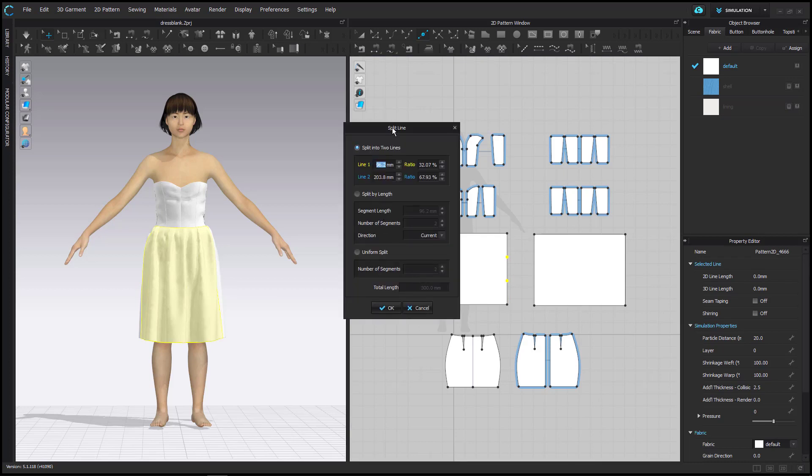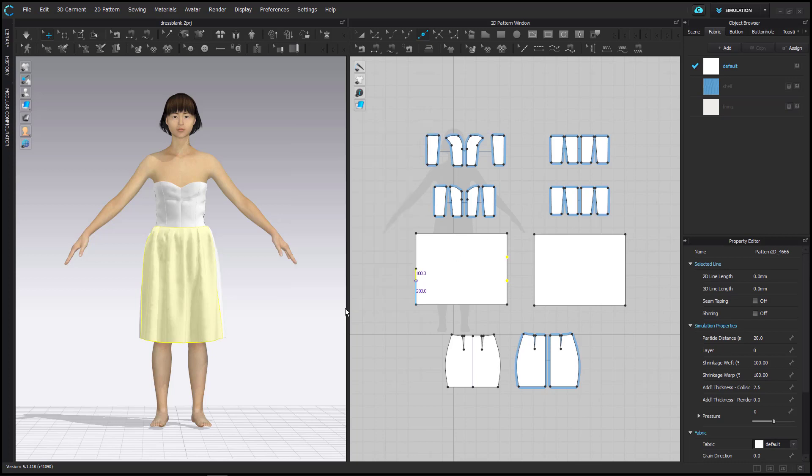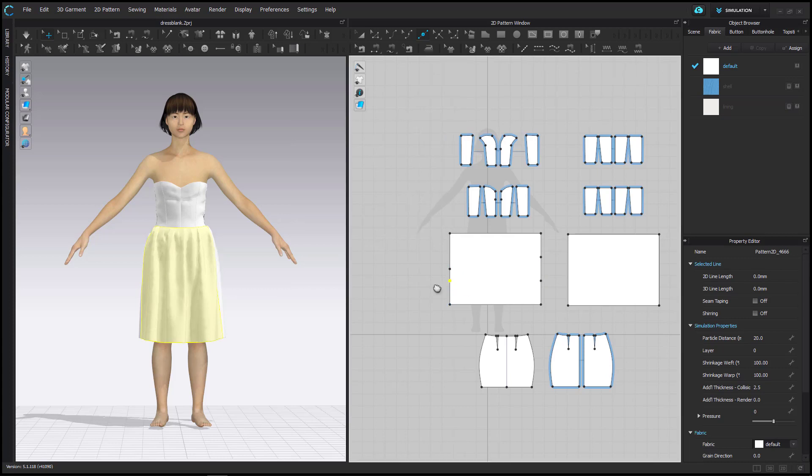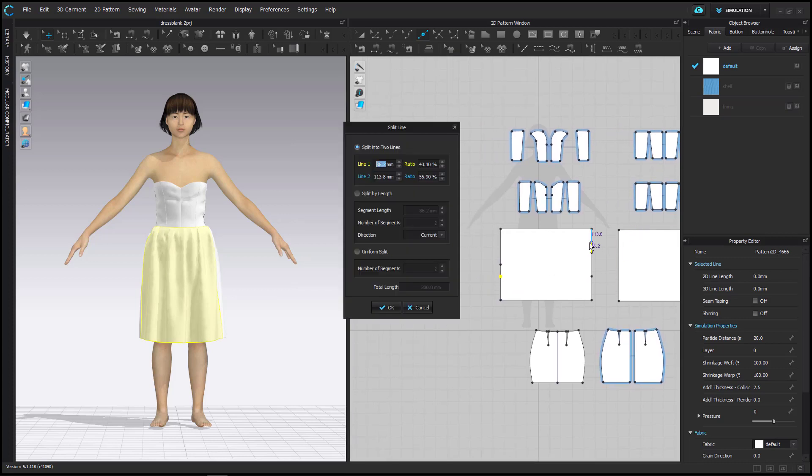Then on the left side I place an additional point below the original by again opening the Split Line menu by right-clicking. I choose the option Split into two lines and set this value to 100 mm. On the right side I do the same, placing a point 50 mm above the one farthest on top.